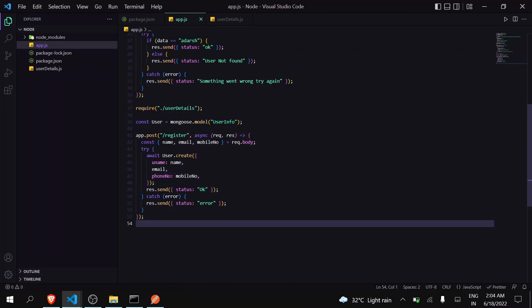I hope you clearly understand what is a schema, why to create a schema, how to import it, and how to create a new user in MongoDB through Node.js.